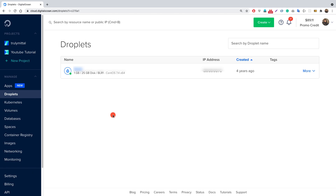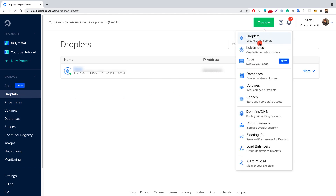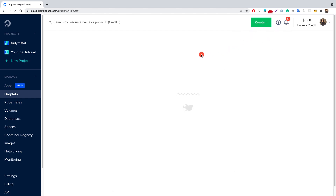What you need to do is create a droplet. As you can see, I already have one droplet here, but in your case you might not have any. So go to the Droplets tab, then click on Create, and select Droplets, which will create our cloud server.